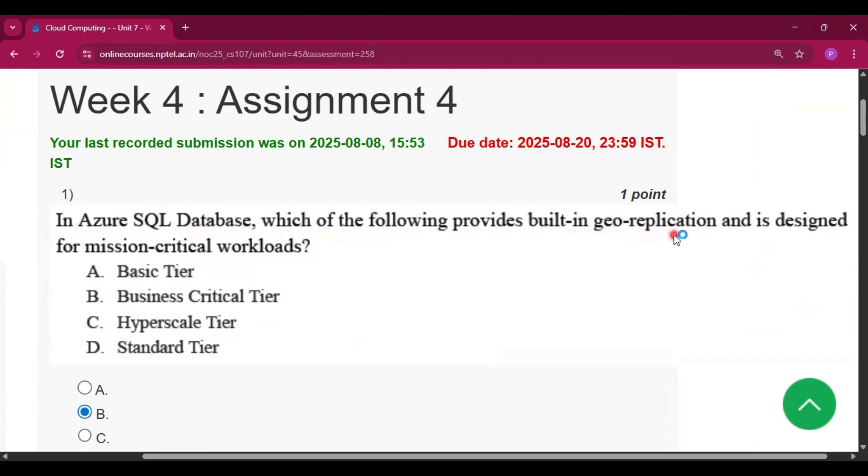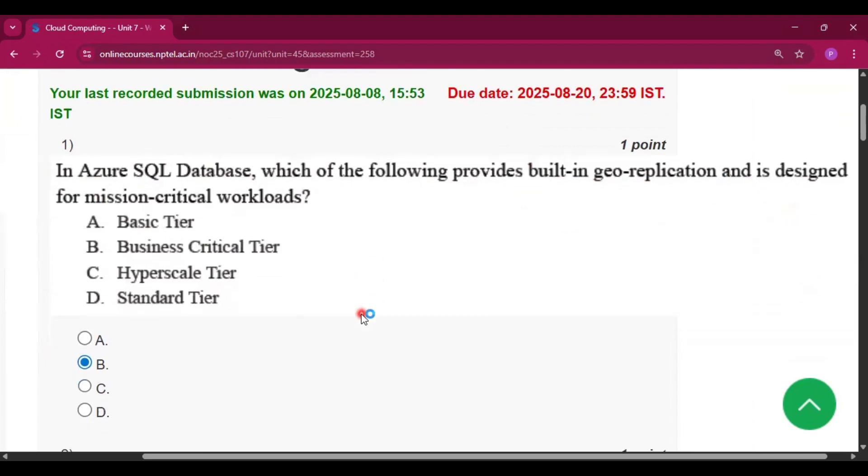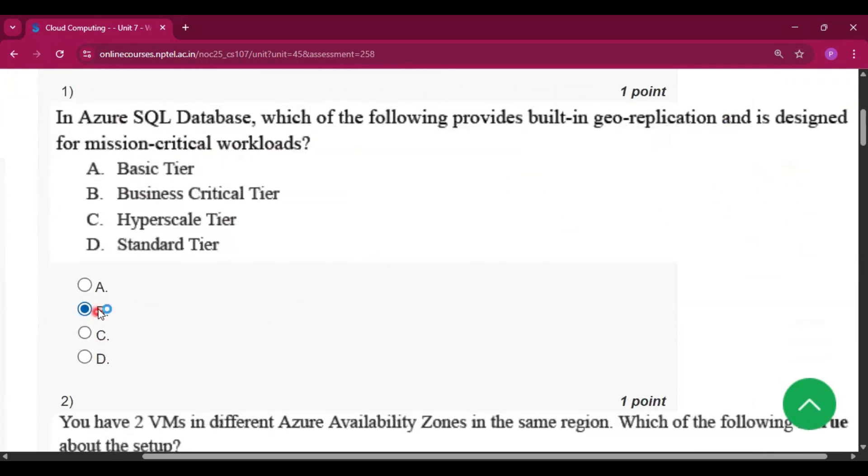Now the first question is: In Azure SQL Database, which of the following provides built-in geo-replication and is designed for mission-critical workloads? The answer is option B, Business Critical Tier.